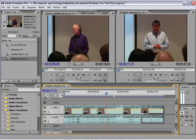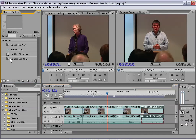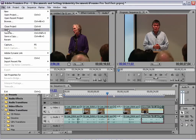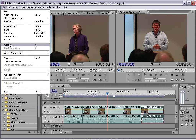Let's see how we capture video now, because that's the first thing you are going to need — to import some video to start editing. To capture video, we go up to File and then Capture. You can also press the F5 key.